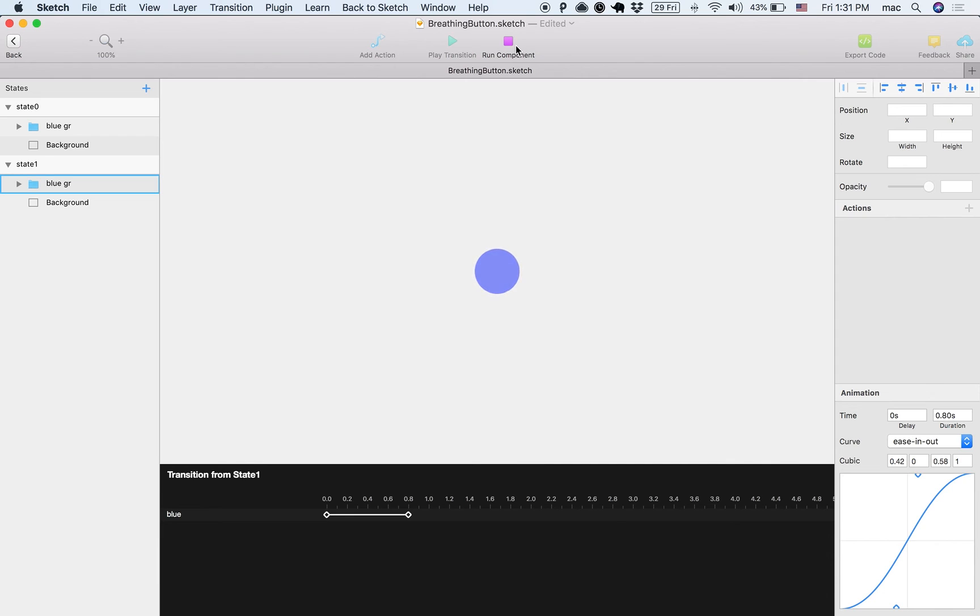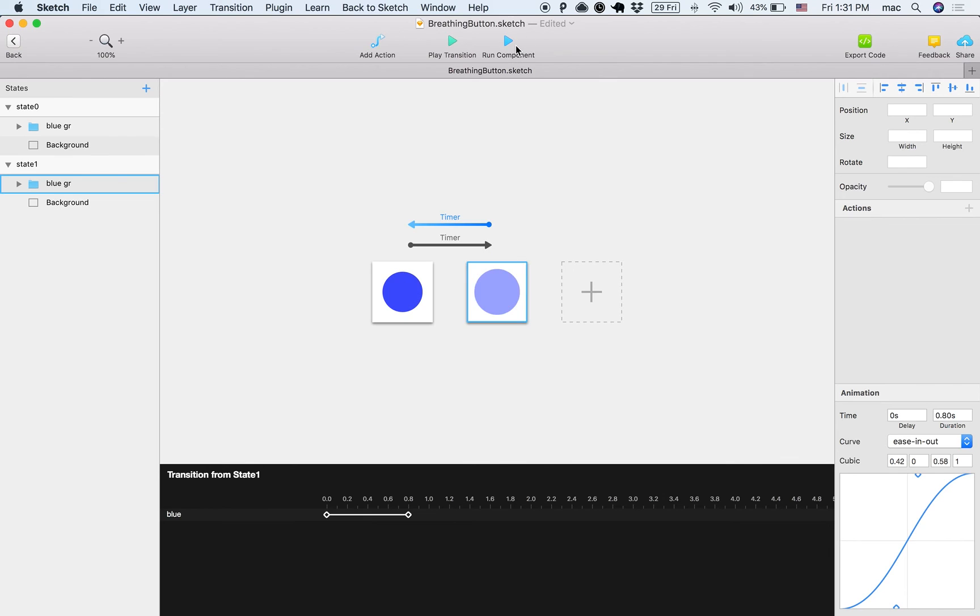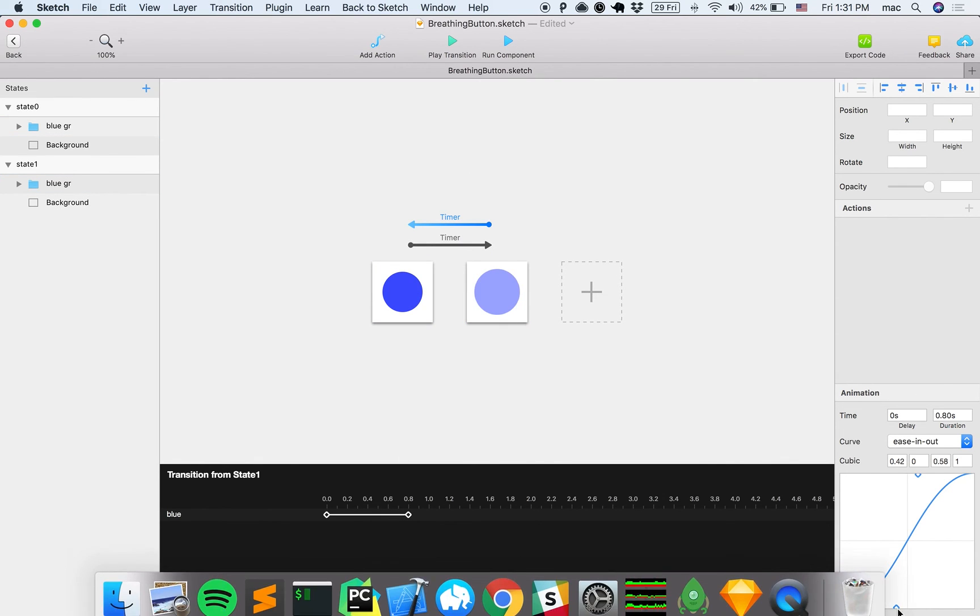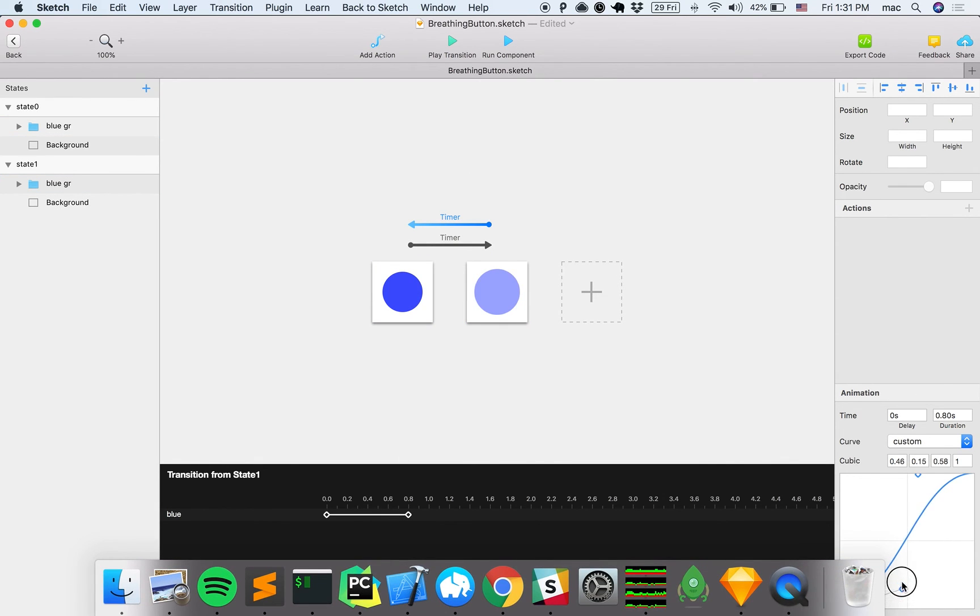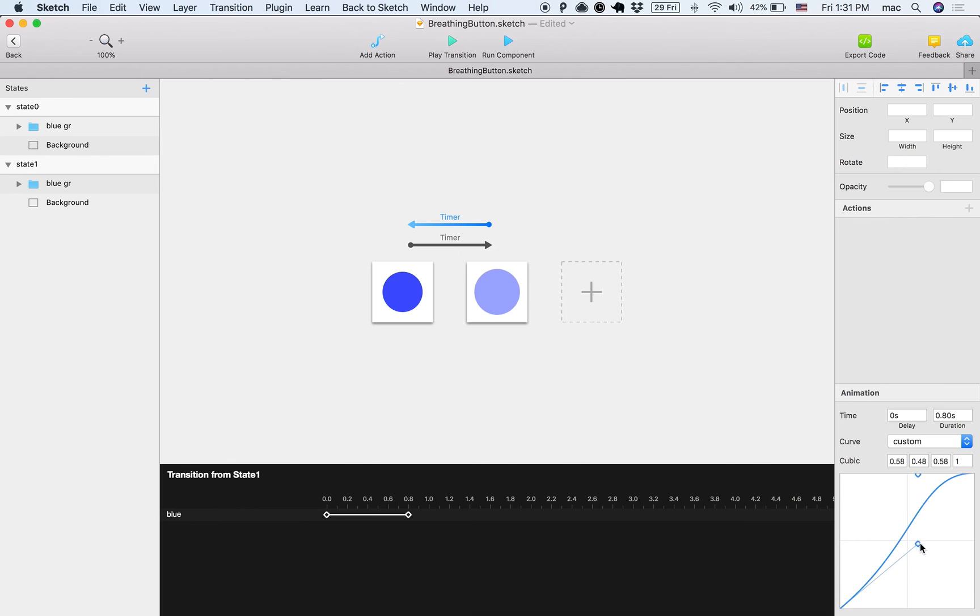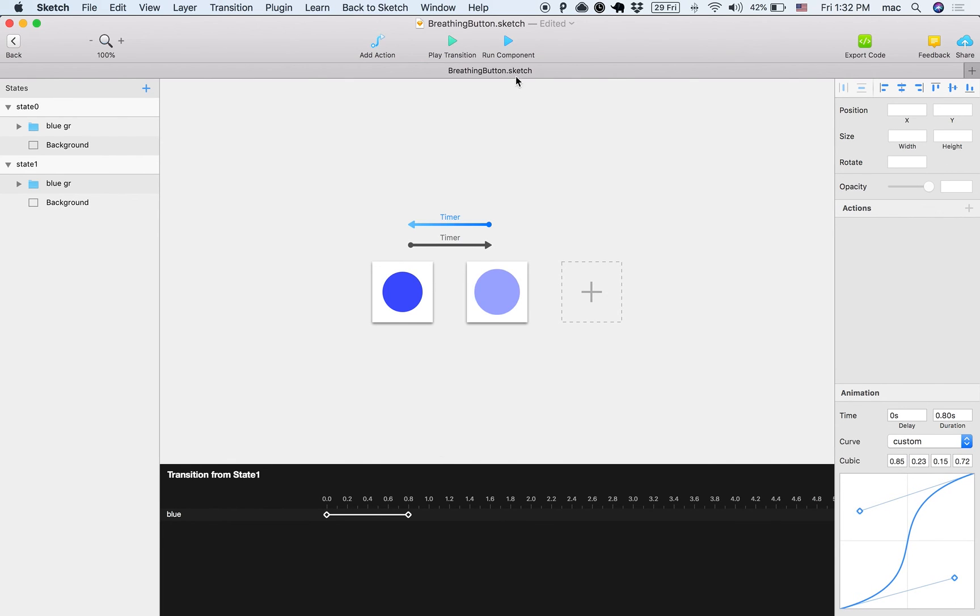So slow, fast, slow, fast, right? Let's do another thing where I will customize the timing function. All right, and let's make this a little bit shorter.